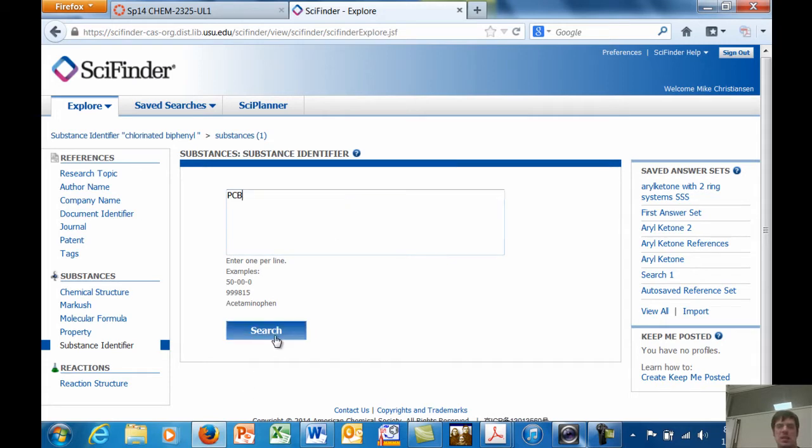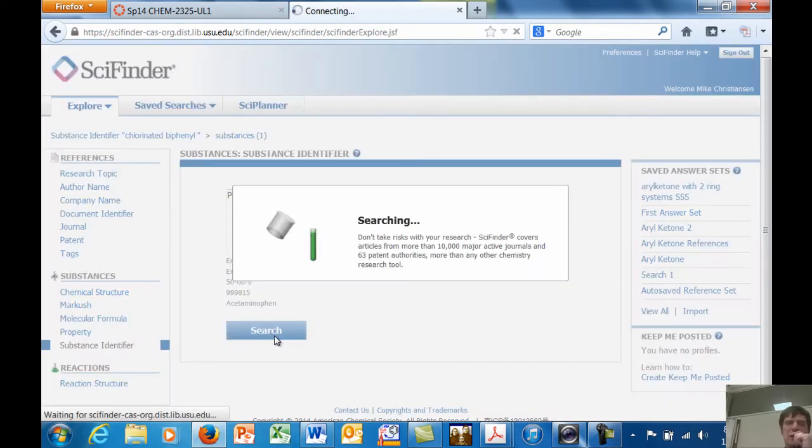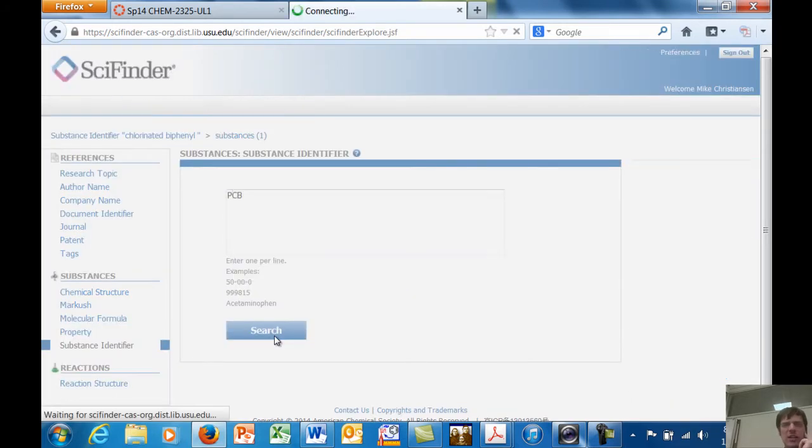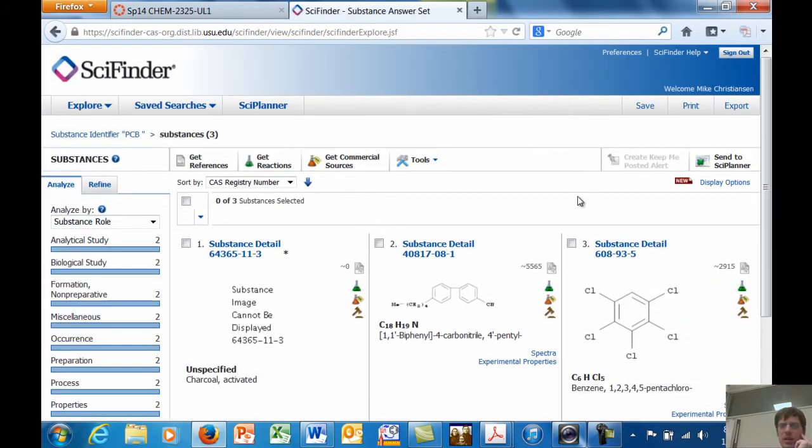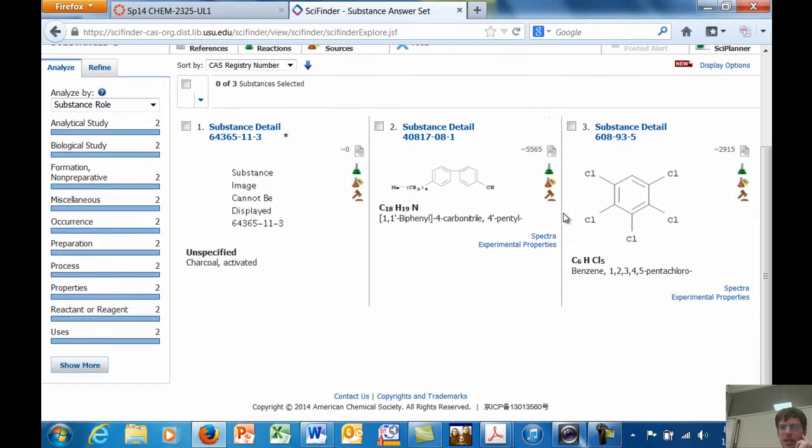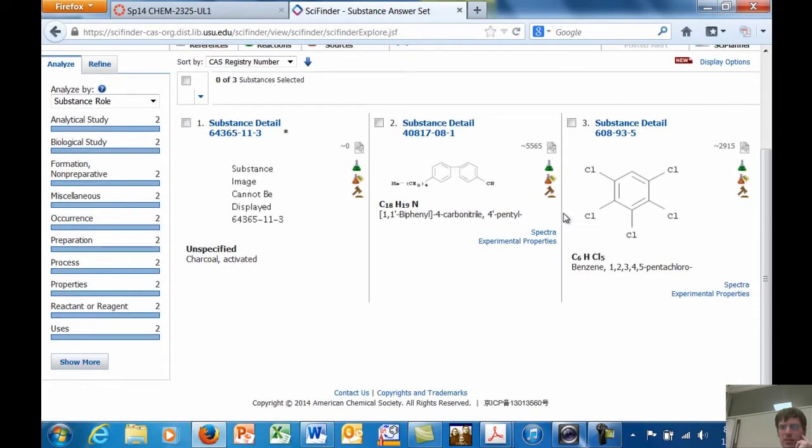Yeah, so it only came up with one hit and it's some crazy thing. So, well, what that probably means is that I might come up with a more generic search term. Let's come up with something... PCB. Yeah, okay, we'll see what that... Yeah, that's sort of a generic acronym for it. But, oh, yeah, there we go. So we got a couple of different things there.